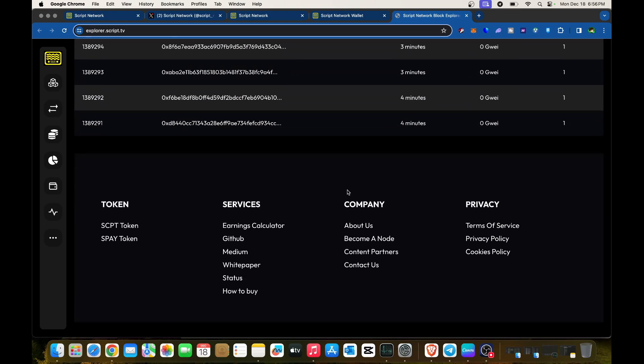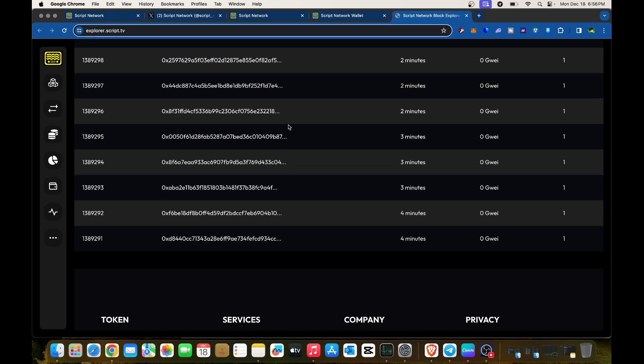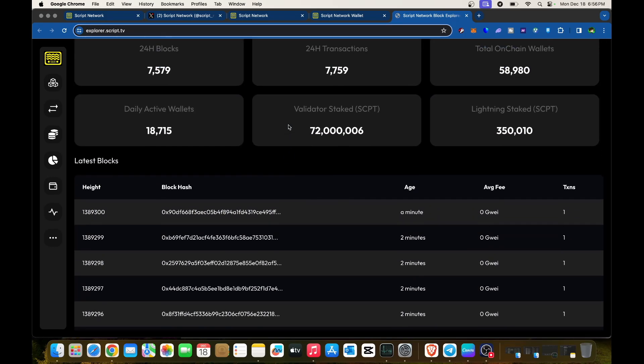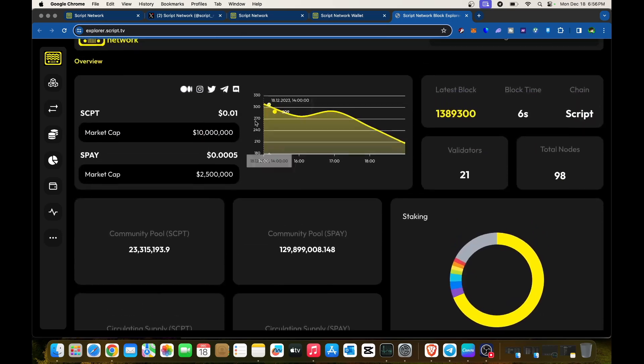This is your explorer dashboard. If you know Etherscan, this is similar. This is Script.tv's explorer, and everything is here.